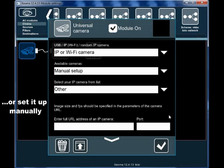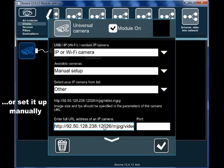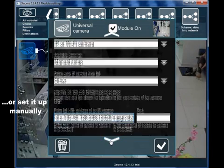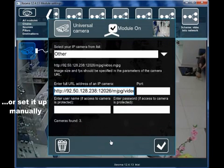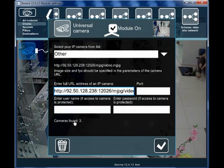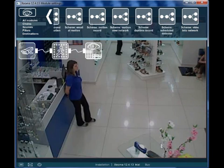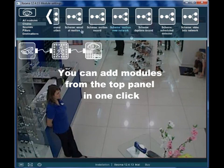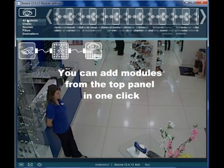Or set your camera up manually, for example by typing the web link to the source. You can add other modules to the chain at any time.